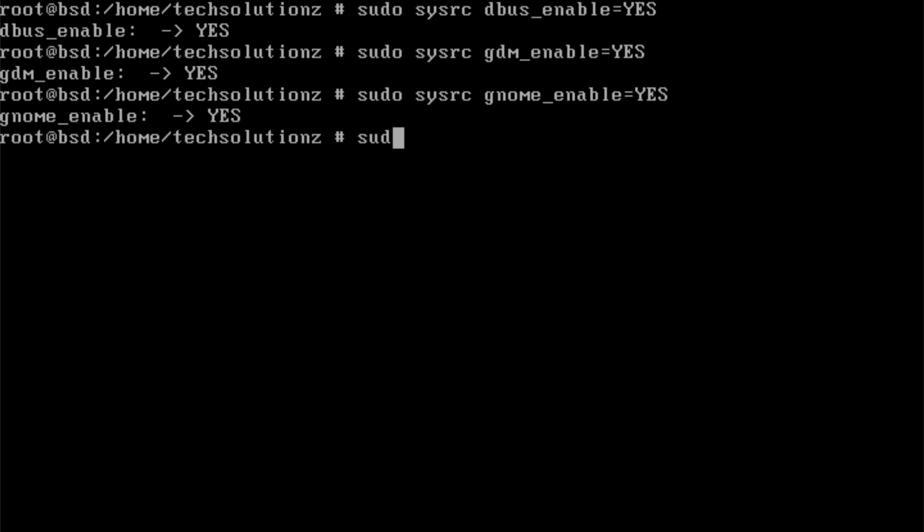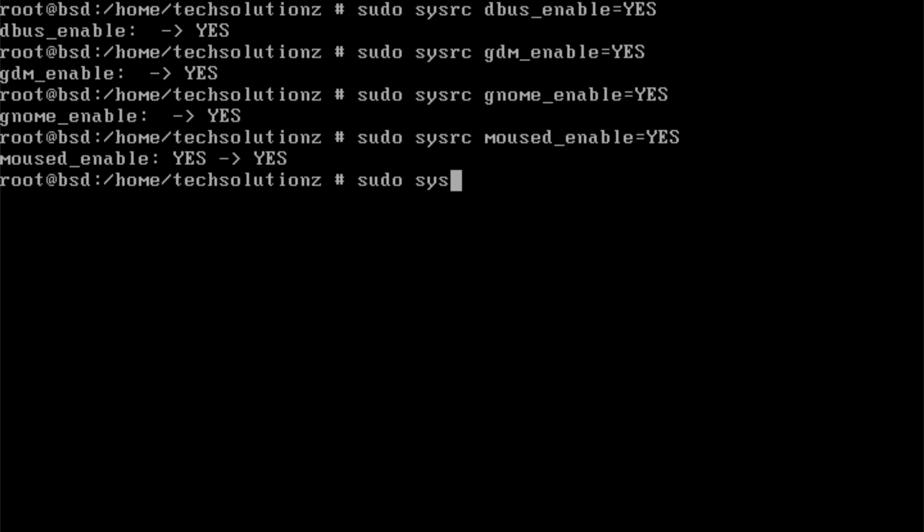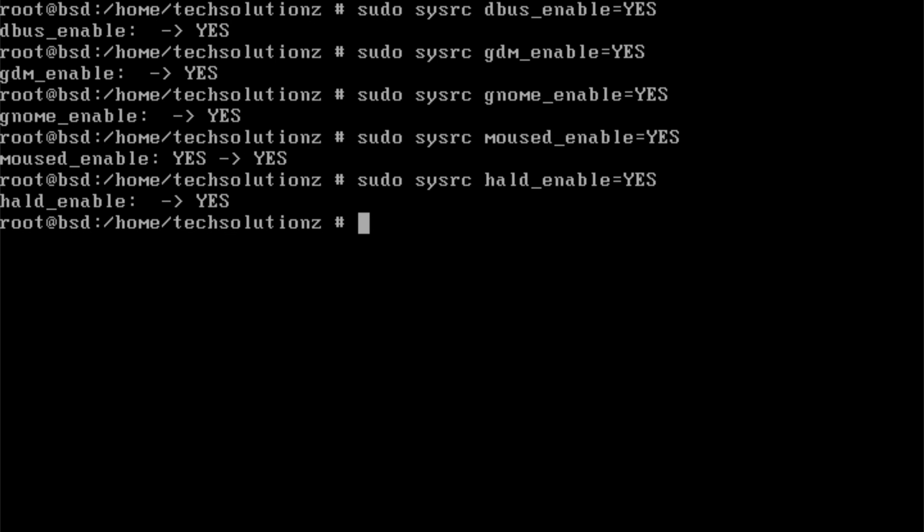HAL helps FreeBSD detect and manage hardware devices like USB drives, Bluetooth adapters, and other peripherals that a desktop user expects to work automatically. Having all these services enabled ensures that GNOME behaves like a proper desktop system instead of a bare-bones shell.